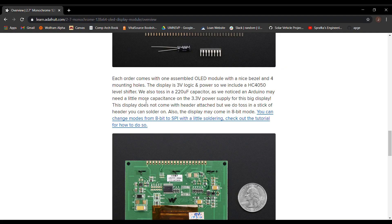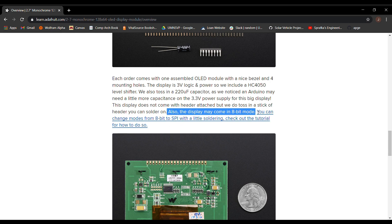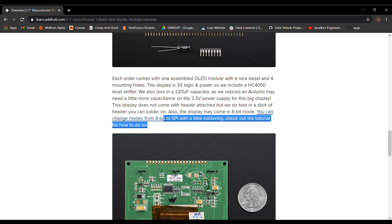Okay, let's address the first of those complications. As you can see, those tricksters at Adafruit have told me that the LCD may come in parallel communication mode. However, may clearly doesn't mean will, and my LCD came in serial communication mode.